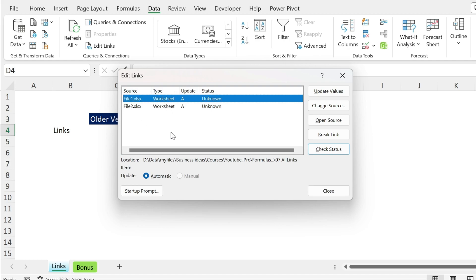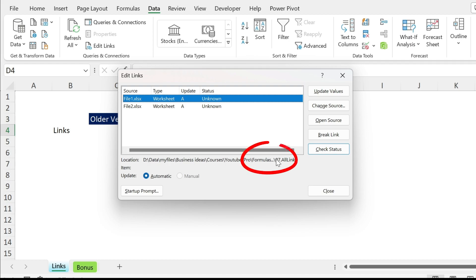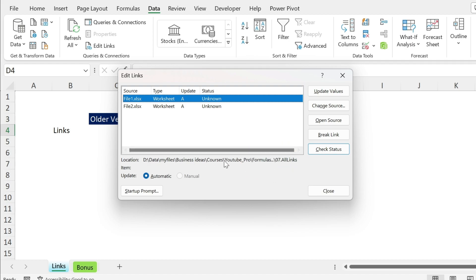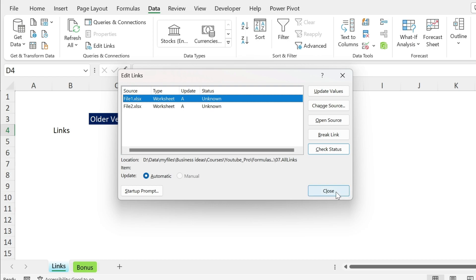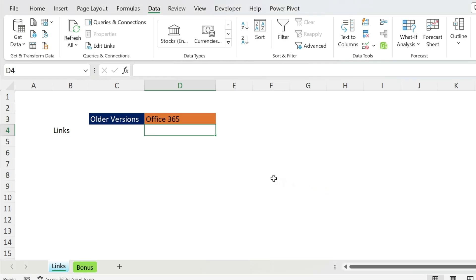There are some problems with this approach. First, if you look at the path, it is truncated. Second, I don't know which cells are linked to file one and which cells are linked to file two. If I have a lot of links, it's going to be super cumbersome. Let me show you something better.